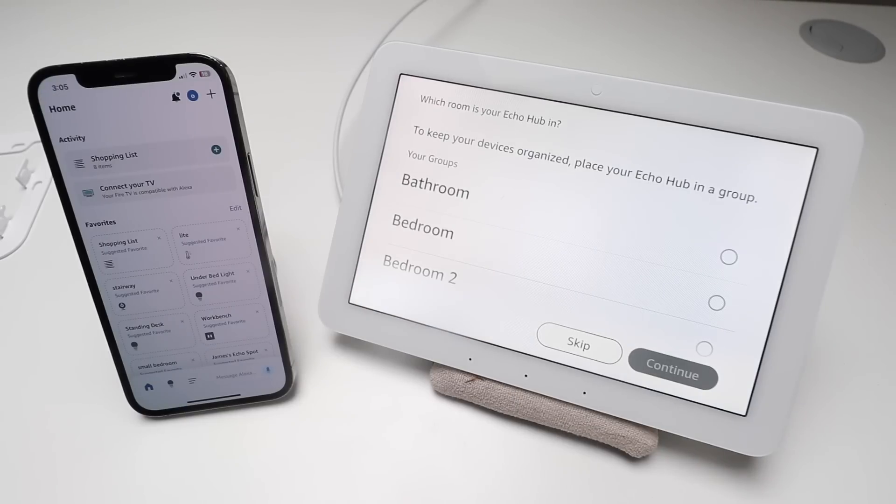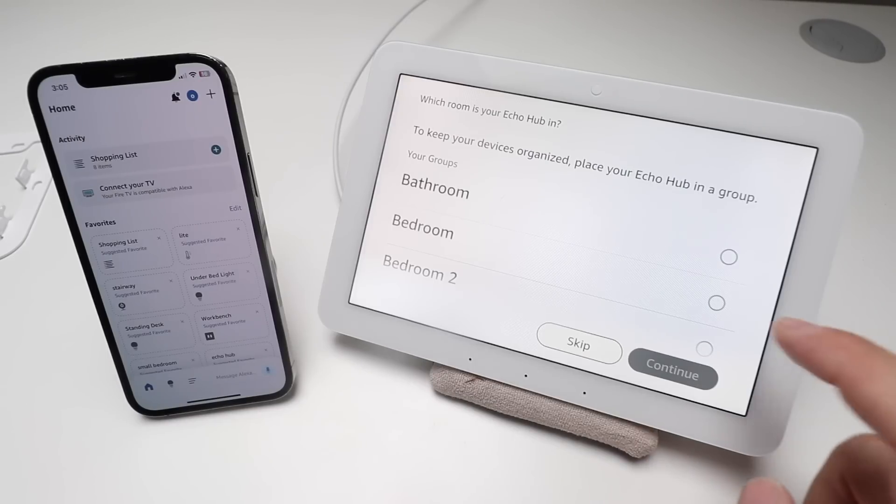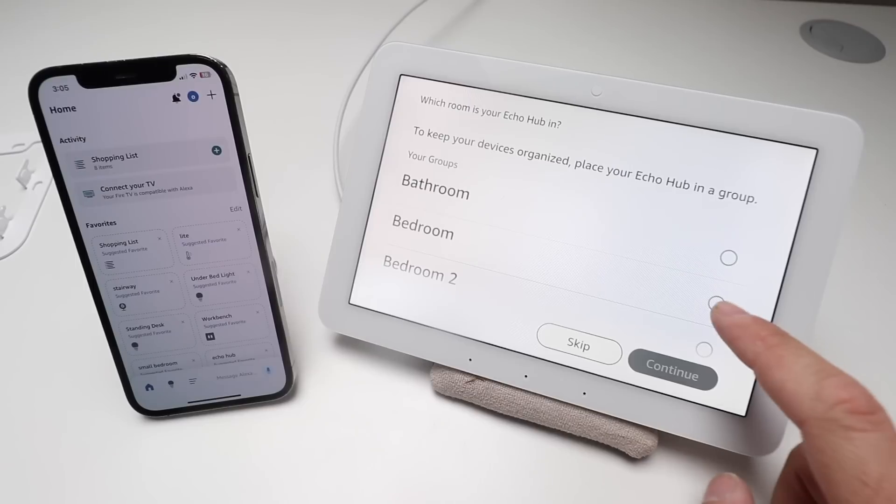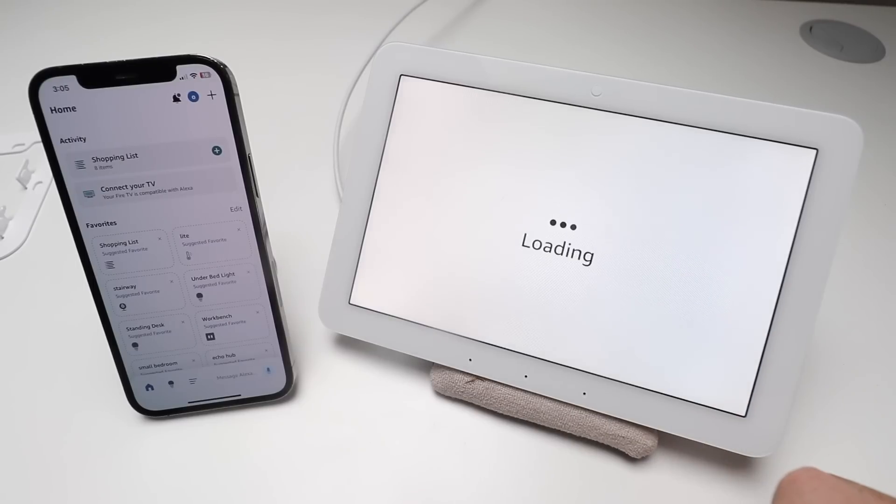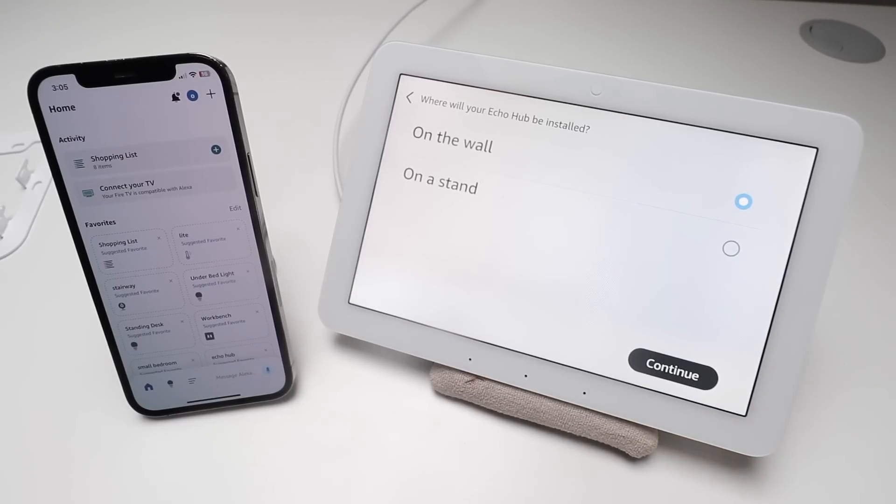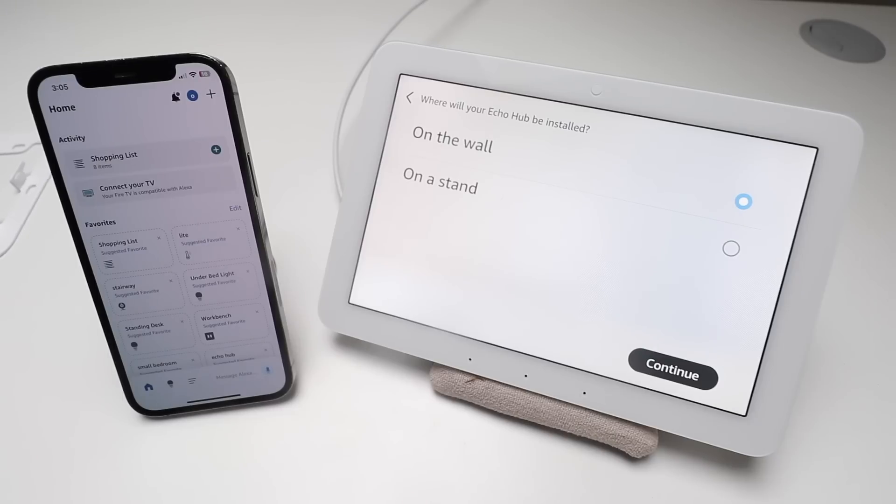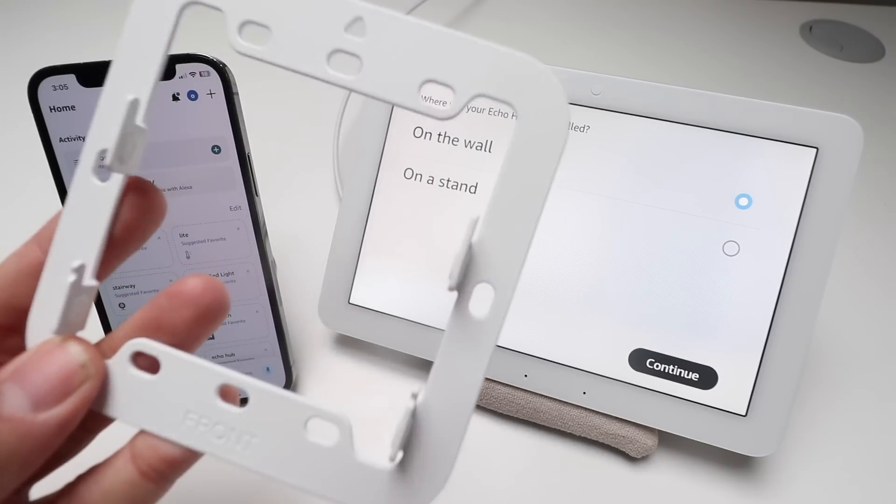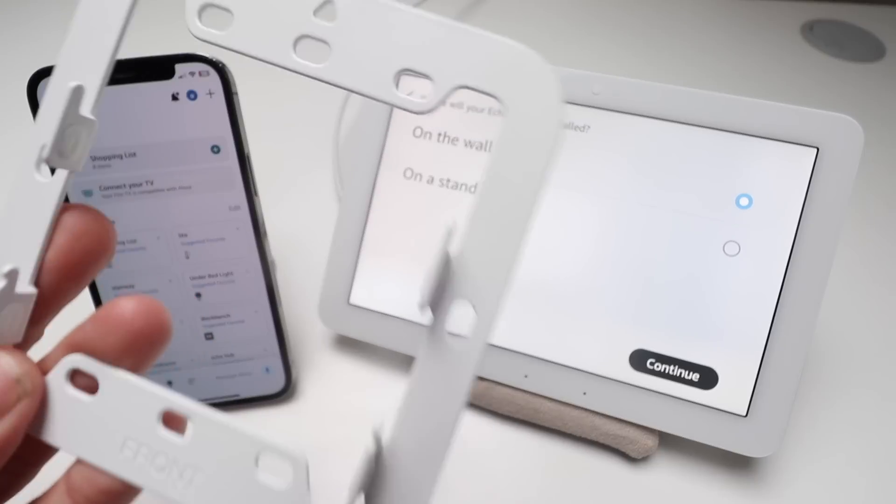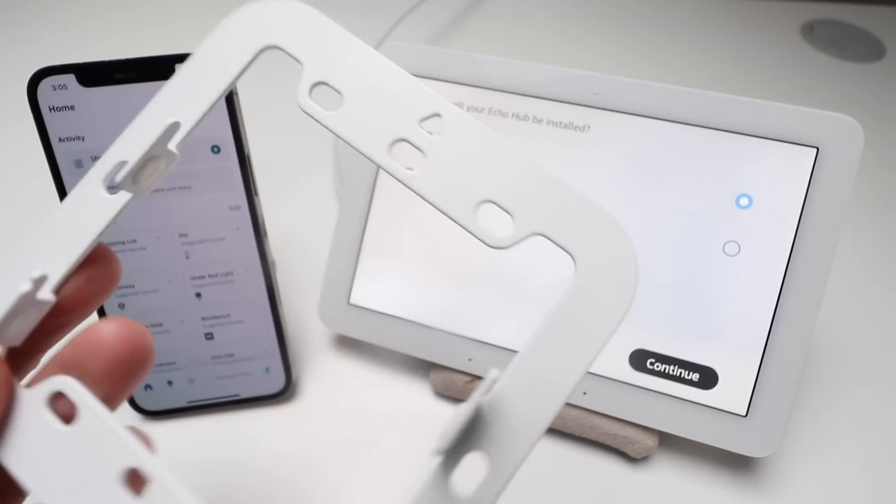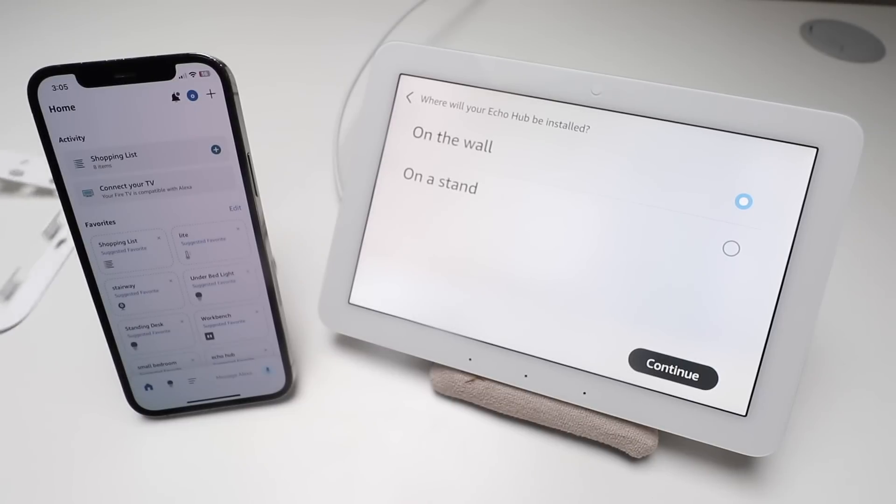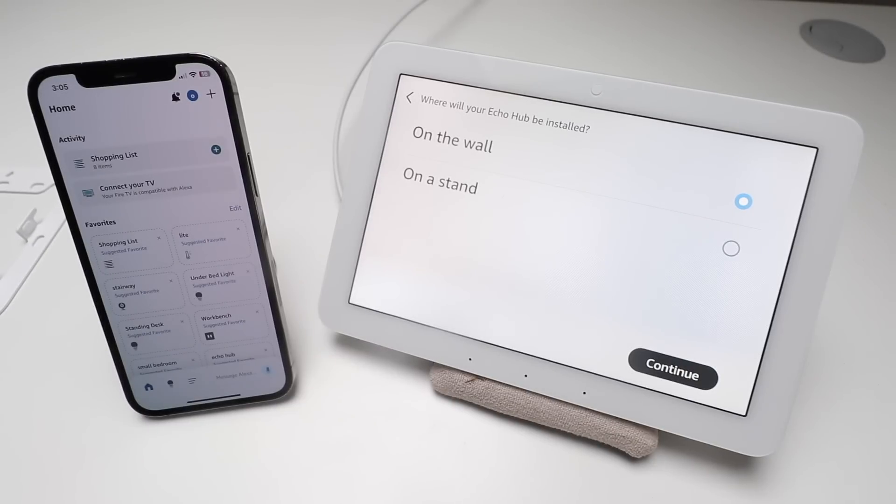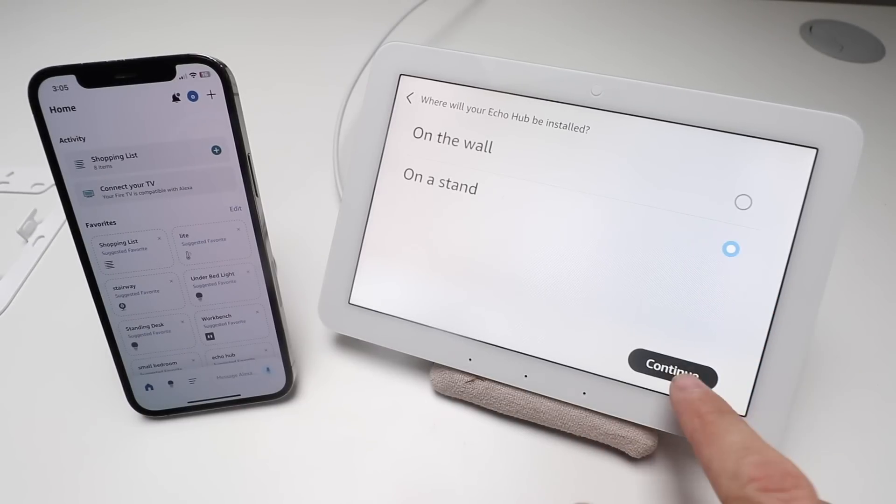It took the update about six to seven minutes to complete, and then this is what popped up. It wants us to choose a room, so we're just going to call it bedroom and then click continue. Then it says where will your Echo Hub be installed - you can put it on a wall or a stand. This is the wall mounting device, so you would mount this on the wall with screws and then it slides right on there, but for now we're just going to say it's on a stand and click continue.